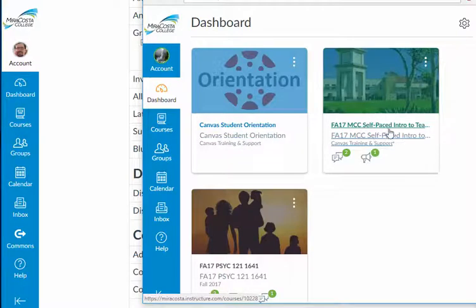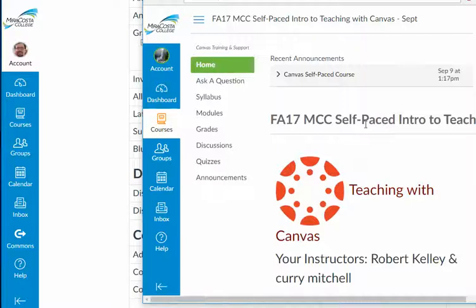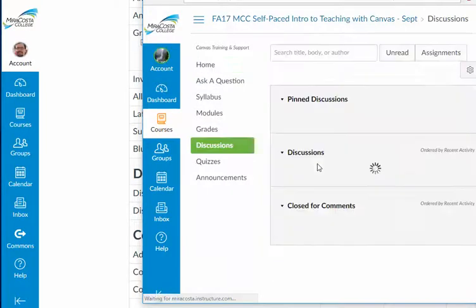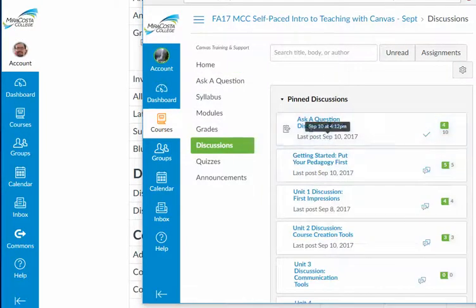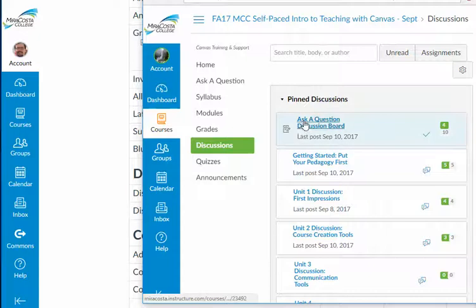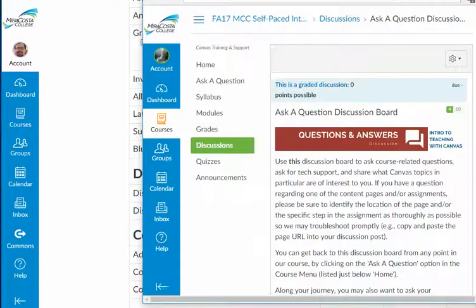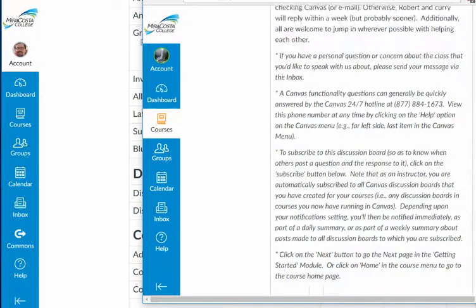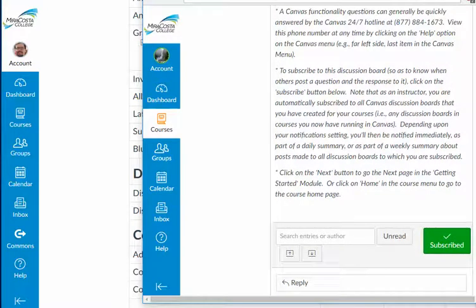So now let me go into the self-paced Intro Teaching with Canvas course. Here are all those discussion boards. I'll click on the Ask a Question discussion board. For this discussion board, I am subscribed. What that means is anytime one of my colleagues posts a question or comment here, I will get a notification in my inbox. It will also include a link to this Ask a Question discussion board.